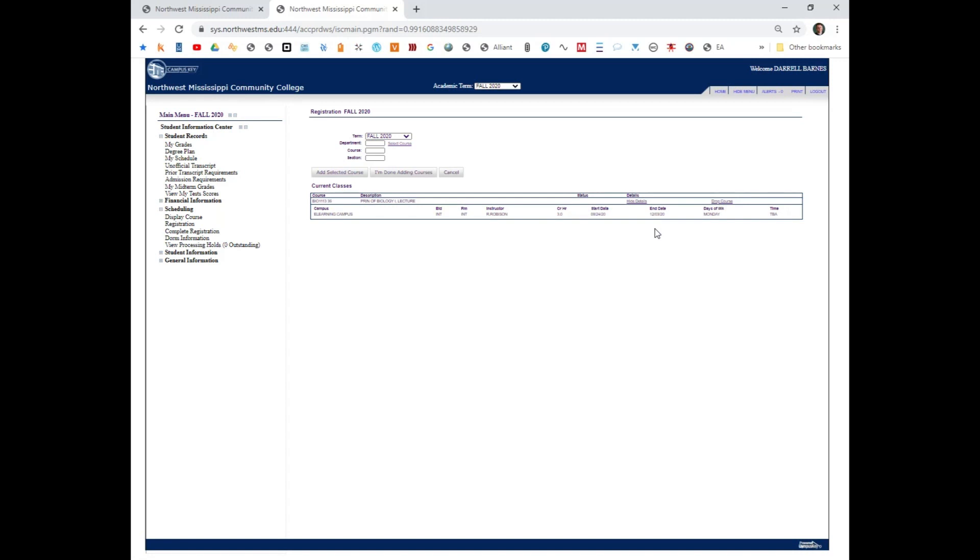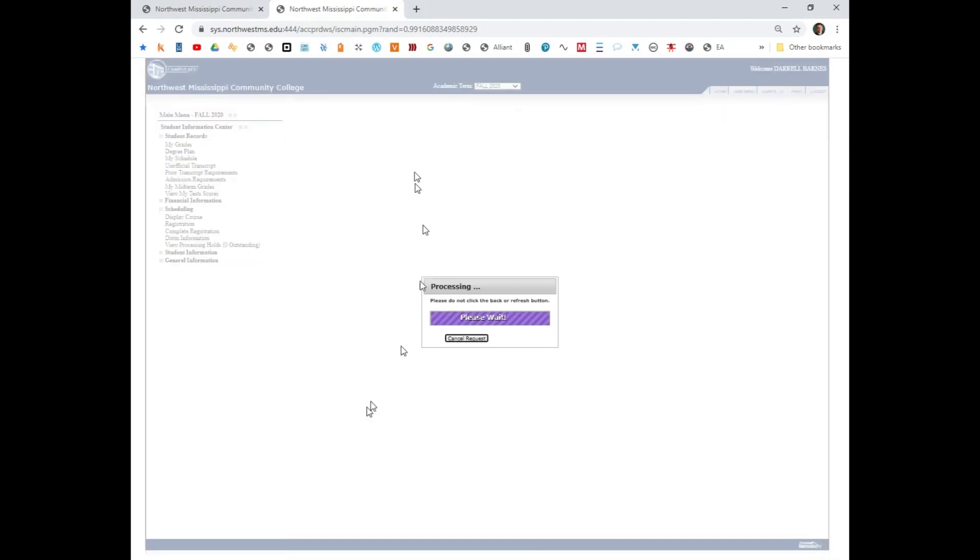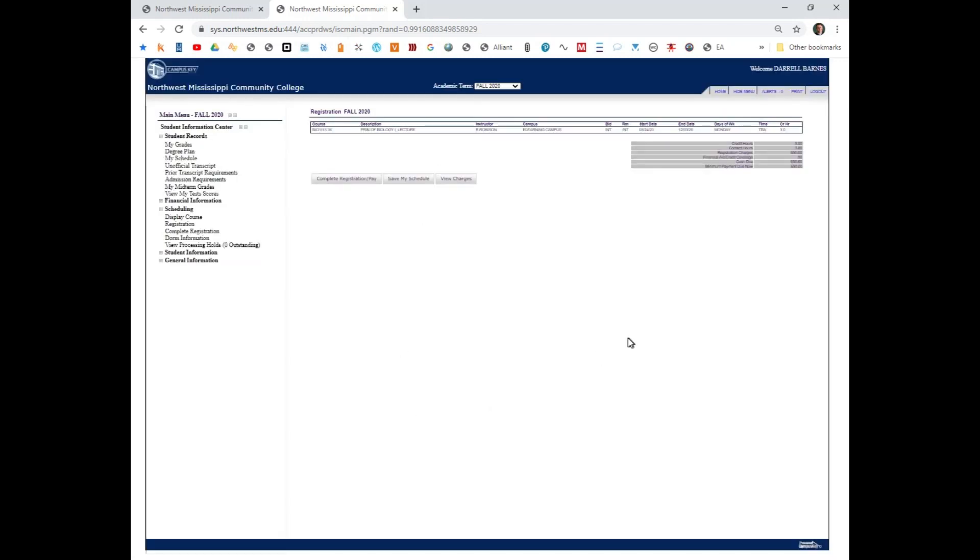I'm going to register for three hours just right at the moment. You most likely will be registering for about 15 hours. I'm done adding classes since I'm only taking a few hours.